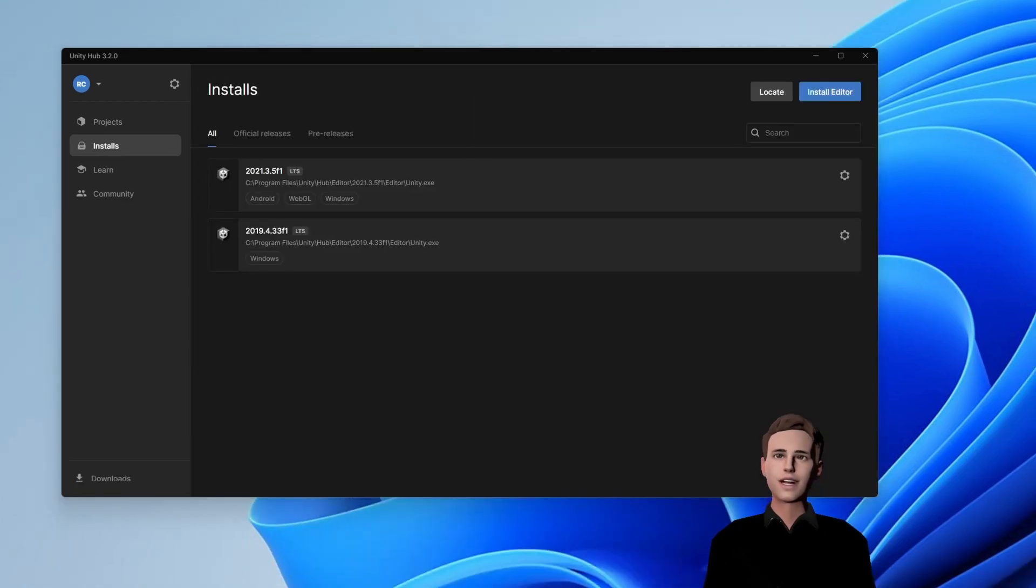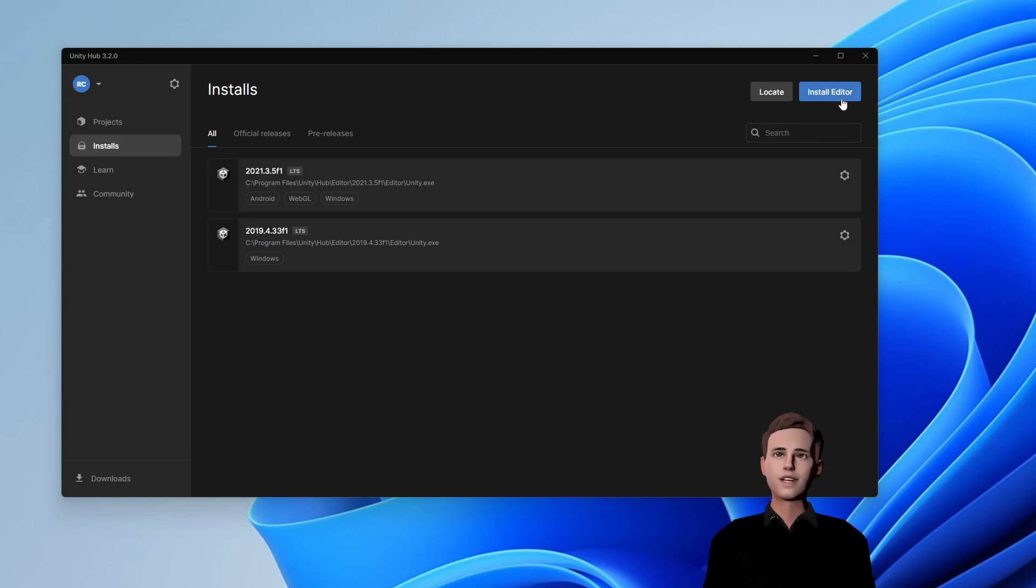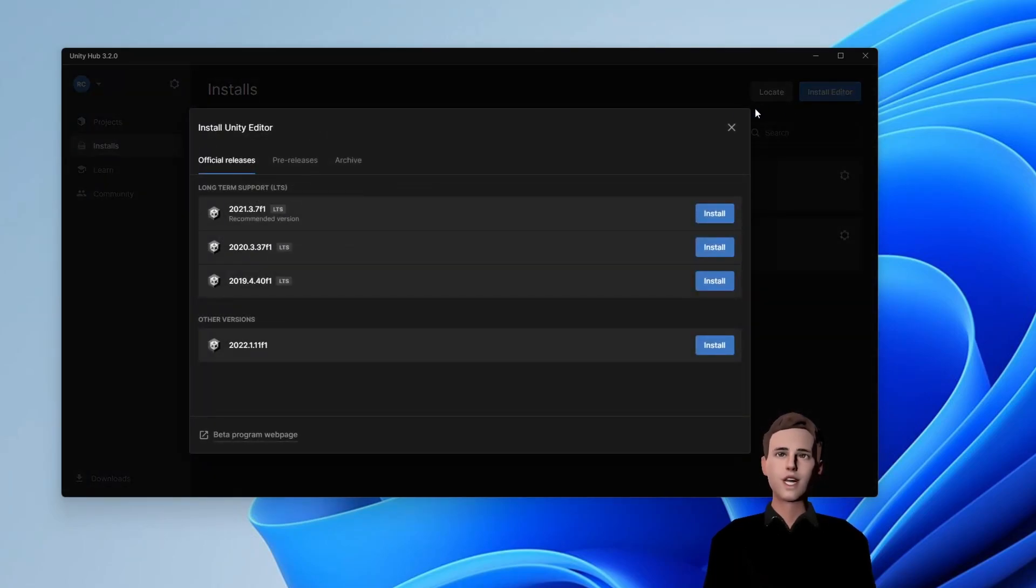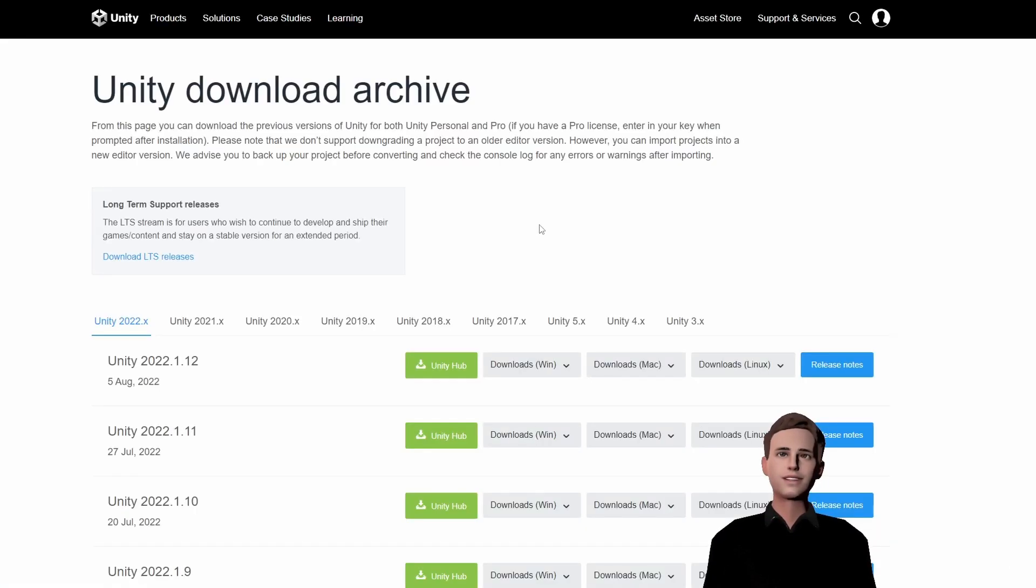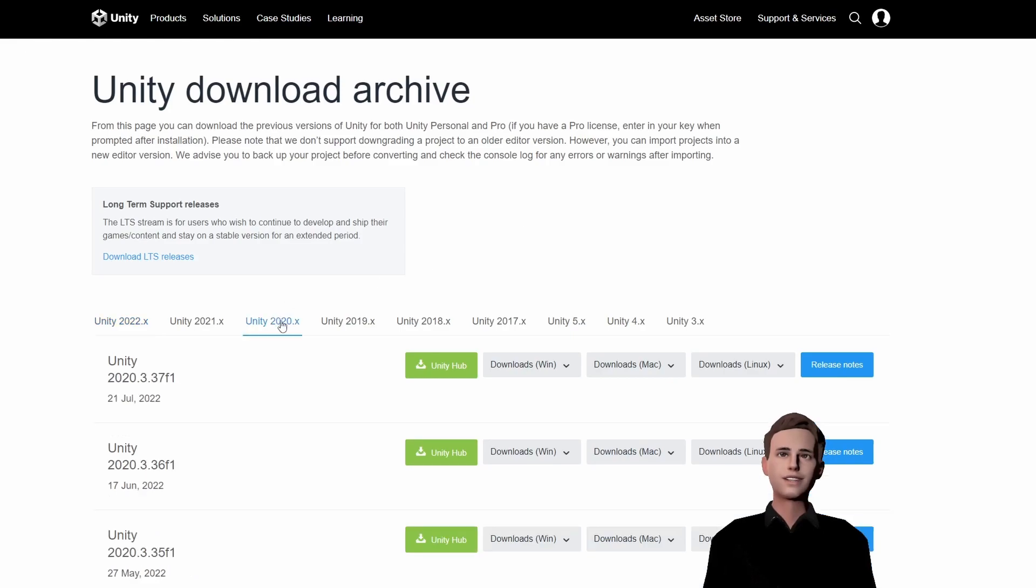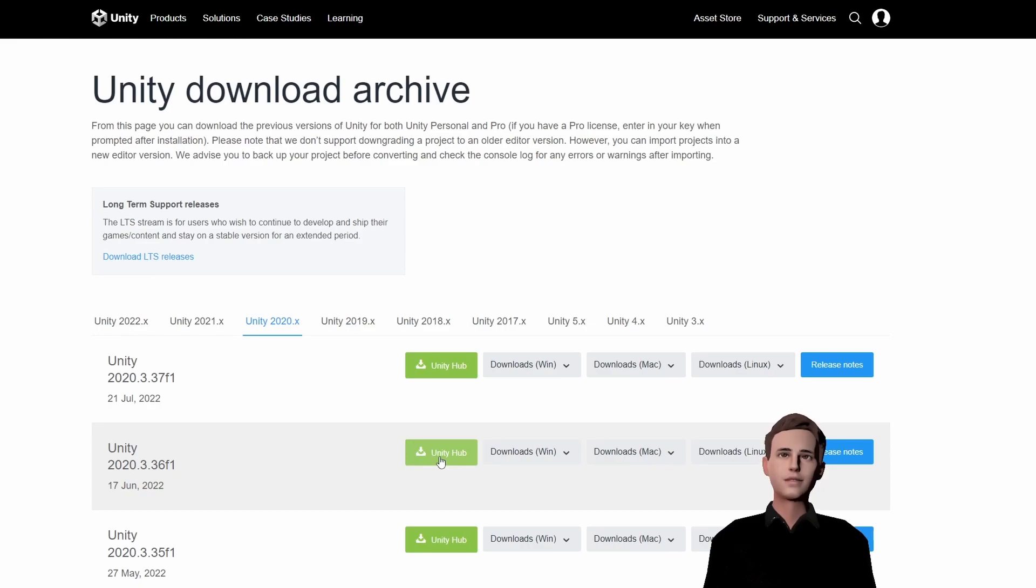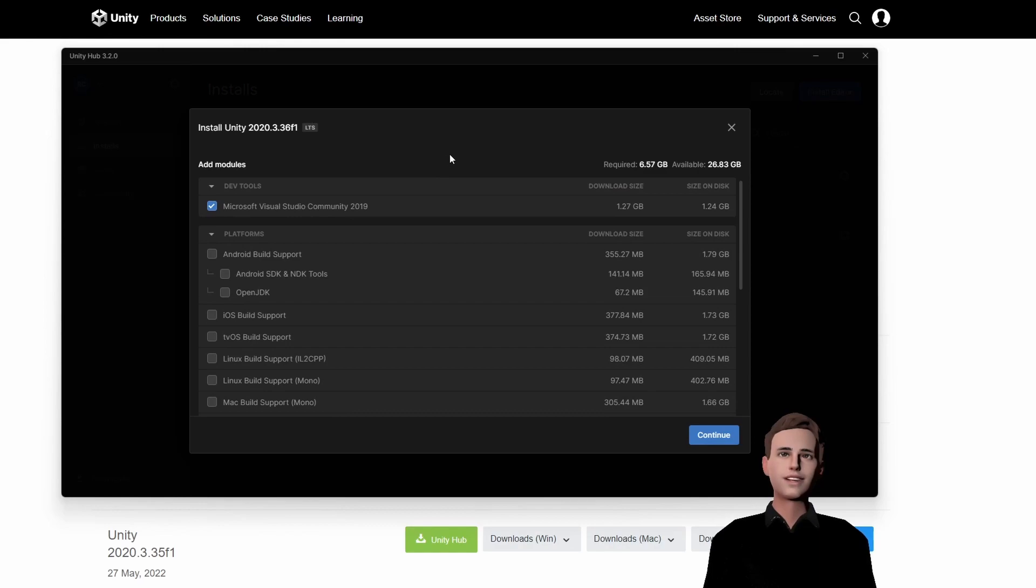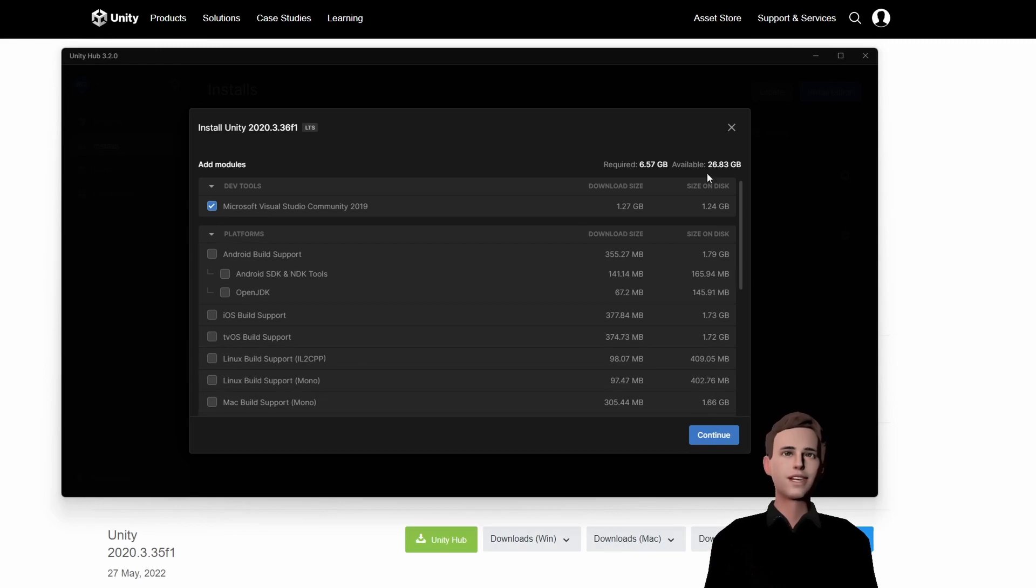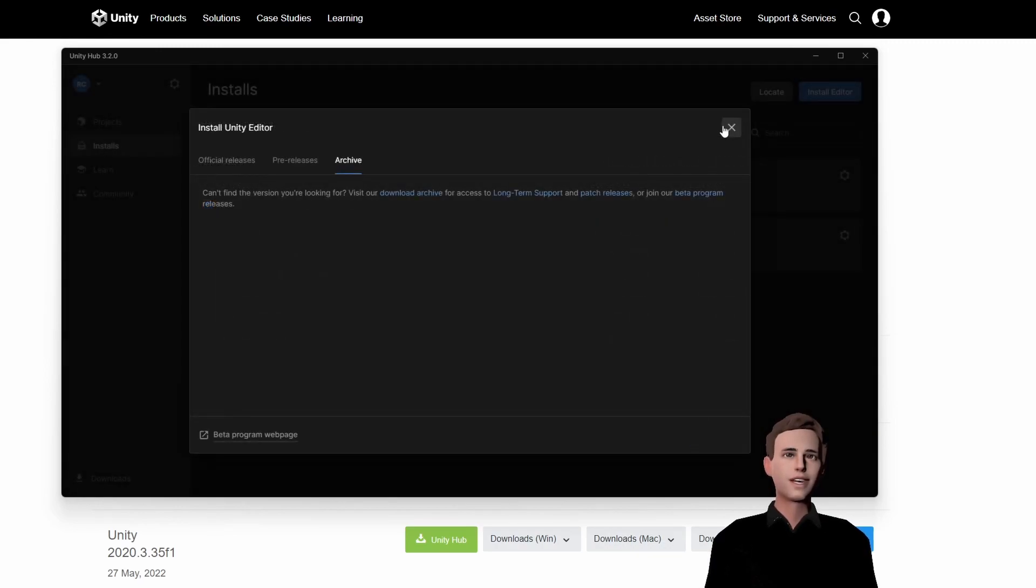Okay guys, here you can see all the Unity editor versions that we have installed. If for some reason you want to install an older Unity version, just go to install editor and archive and follow the link to the download archive of Unity. In this archive you can find all the Unity versions and install them by simply going to Unity Hub and opening it in the Unity Hub. You will then get the same window as before and you can choose the modules that you want. But we will stick with the latest LTS version for now.